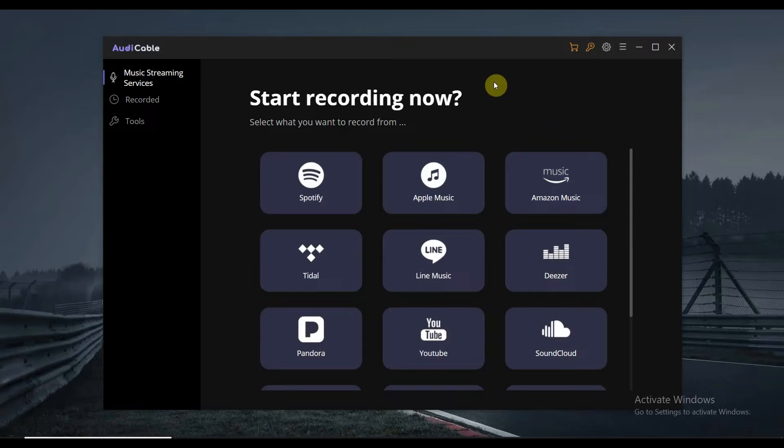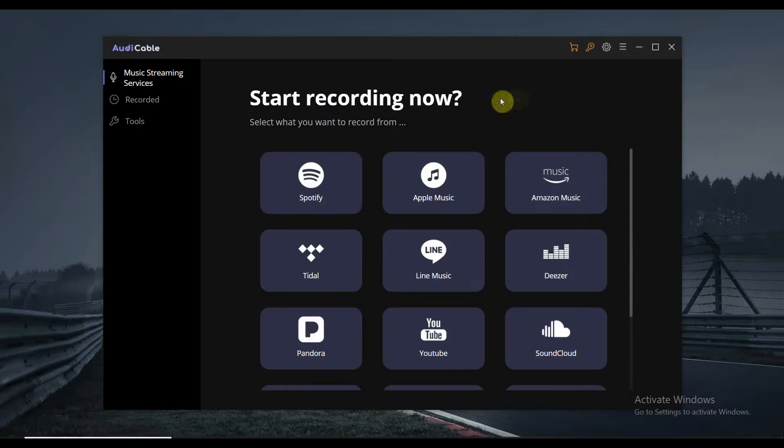So once you have the AudiCable downloaded and installed in your computer, it's going to show you this page. You can select what you want to record from, but before we do anything else, we need to tap the setting icon right here.